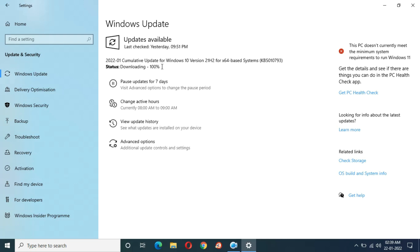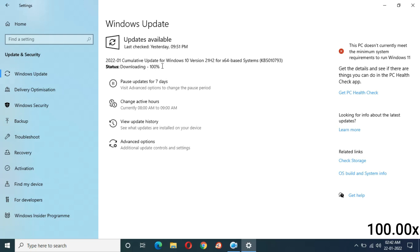Now let's check how much time installing will take. Currently I can see downloading 100%. Currently it is stuck at downloading 100%. I already said that Windows needs to improve its update process.